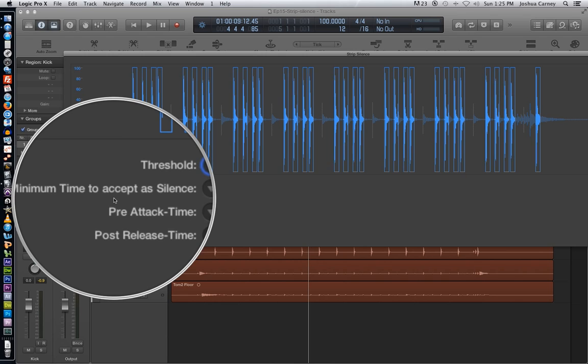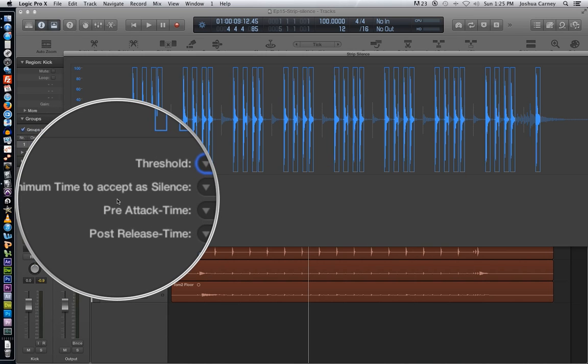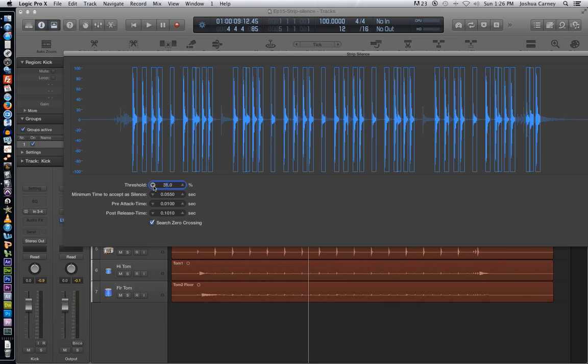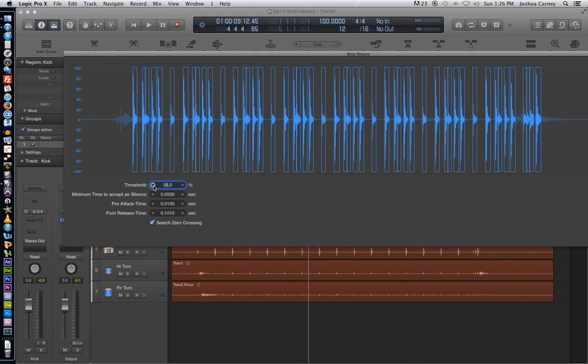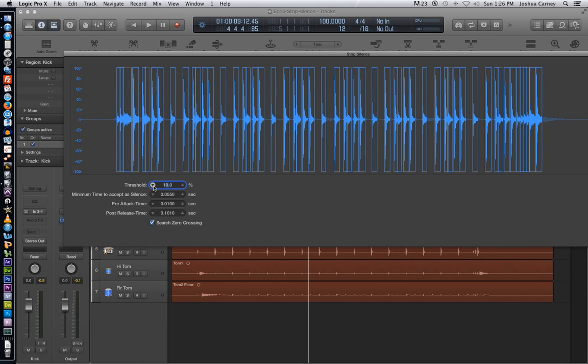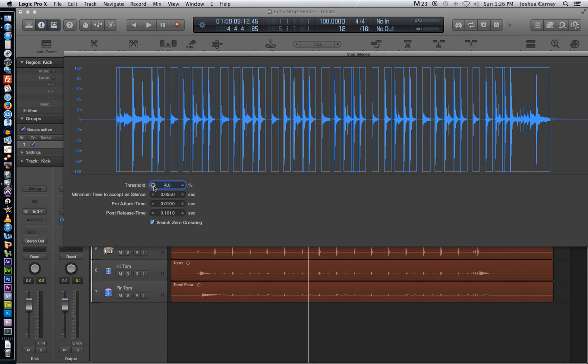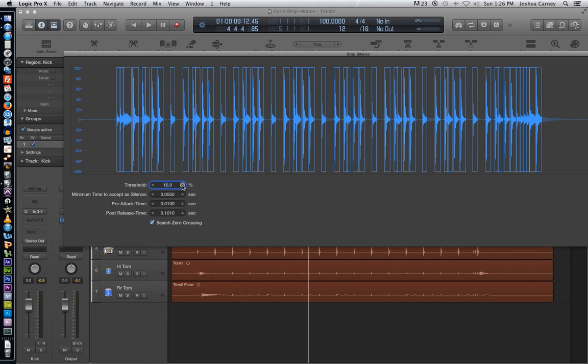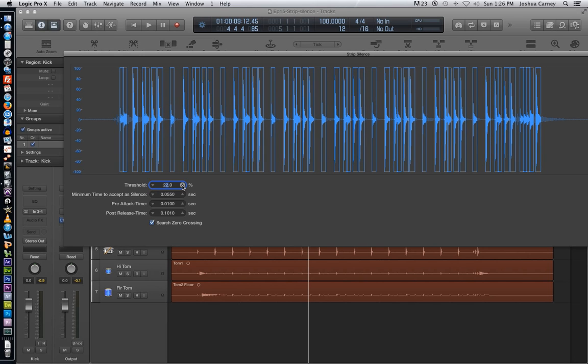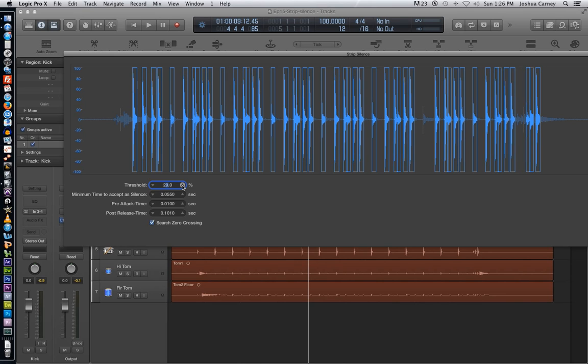We have threshold, minimum time to accept as silence, pre-attack time, and post-release time. So the threshold is the main parameter that adjusts this. Essentially, threshold adjusts the sensitivity of the strip silence. As you pull it down, you'll see more and more slices show up. And even some of them will start to merge together. And as you pull it up, you'll see less and less slices. So only the loudest material at higher thresholds will come through as a slice.